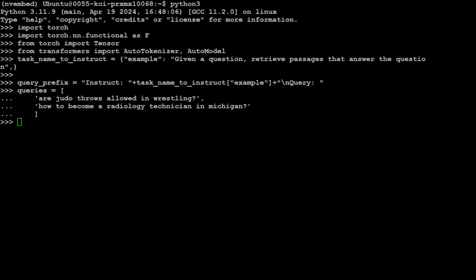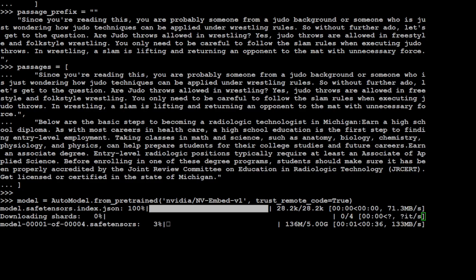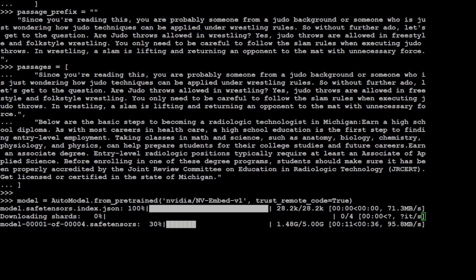This is the passage where we want to search our questions. Let's get our model. You see that I'm just simply downloading this NV-Embed version one, and the model has started downloading. There are four tensors of it, and I believe each of them are around 5GB, so make sure that you have that much disk space. Let's wait for them to get downloaded.